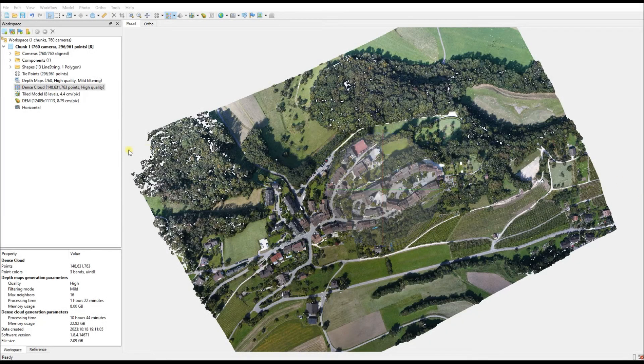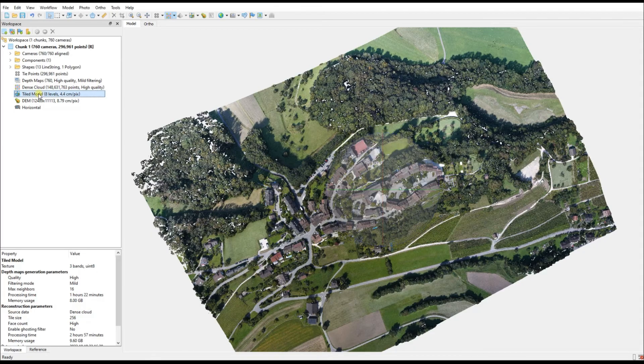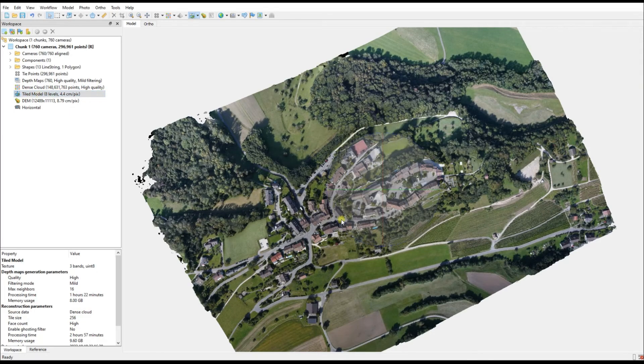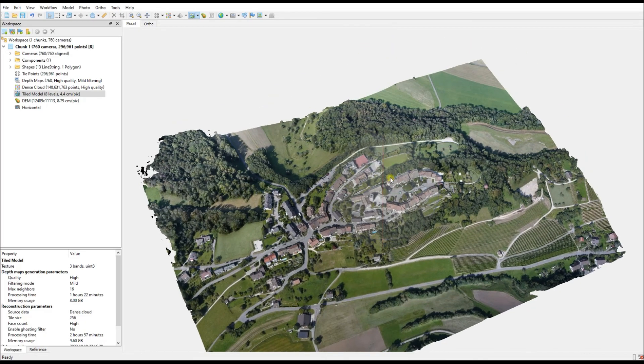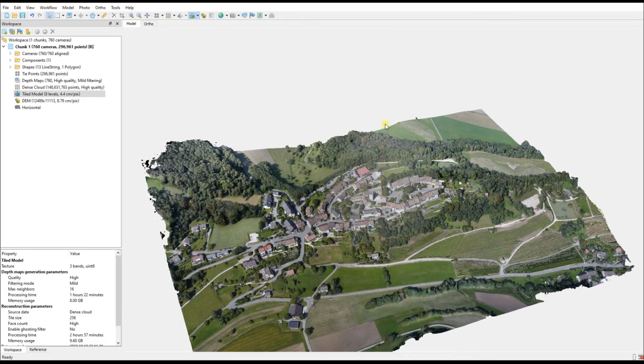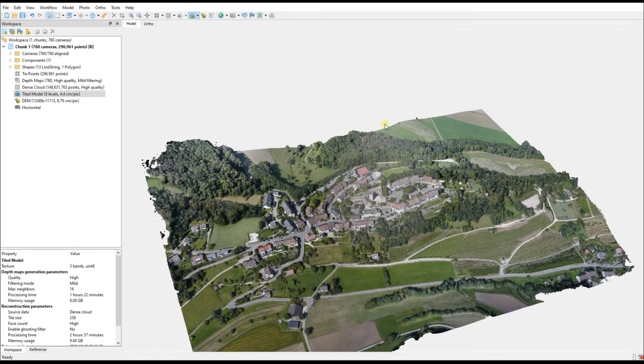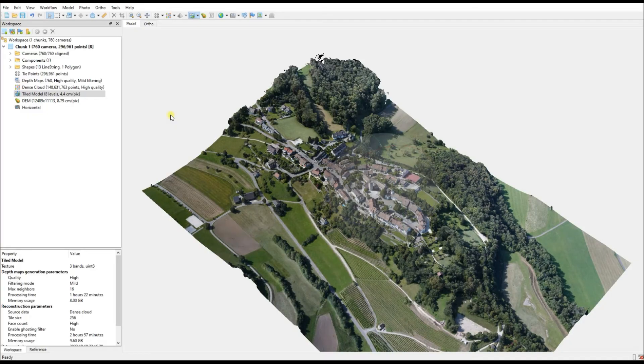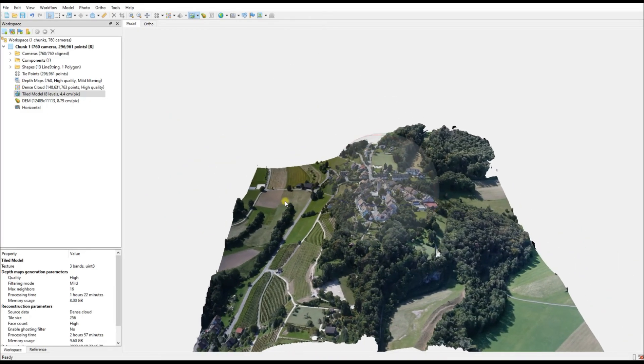At this point I'm assuming you already have your data processed, you have a dense cloud and perhaps a 3D model as well. In this case I'm using a dataset that is from Switzerland, a really pretty little town up on a hill.